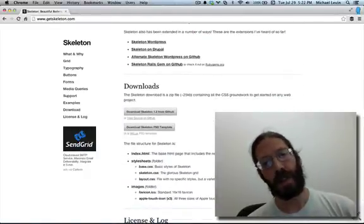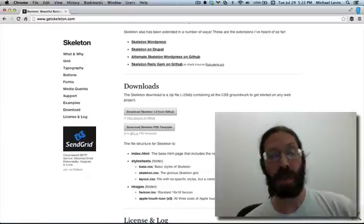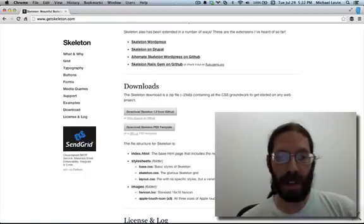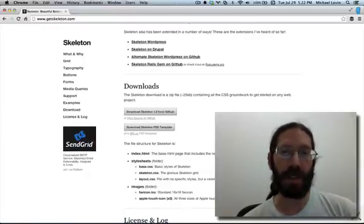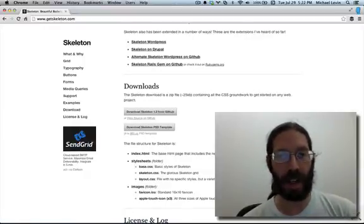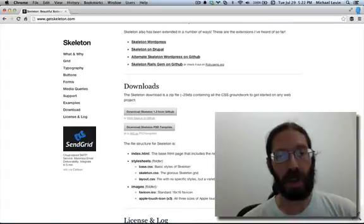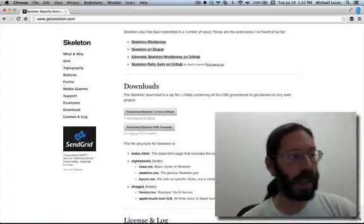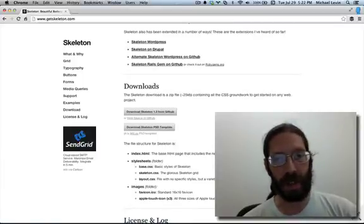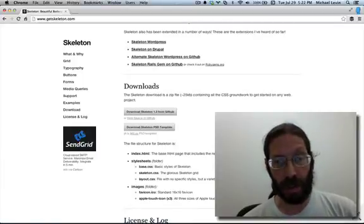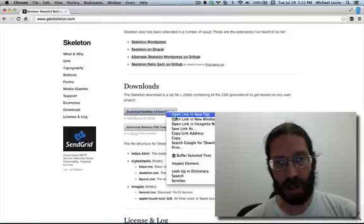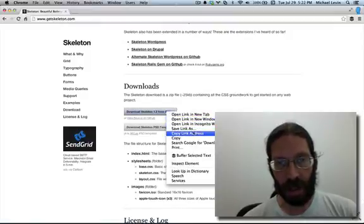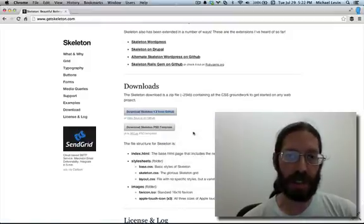But now that we're using a remote server, things change a little bit as far as downloading files. You don't really have to download locally. You can just get that URL, copy link address, and we go over to our terminal.